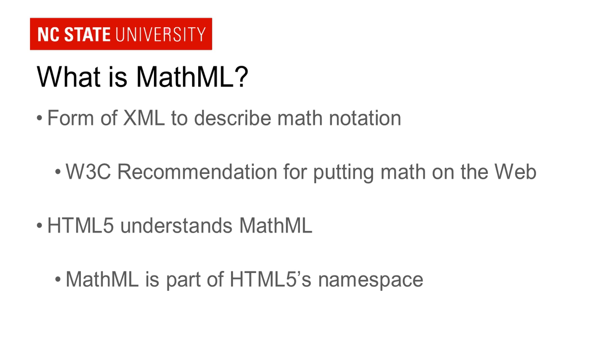The nice thing about MathML and HTML5 is HTML5 understands MathML natively. MathML is part of what we call HTML5's namespace. And because MathML is part of HTML5's namespace, you can literally just drop this MathML code into an HTML5 document. And if the browser supports it, it will actually display the equation in a graphical representation.